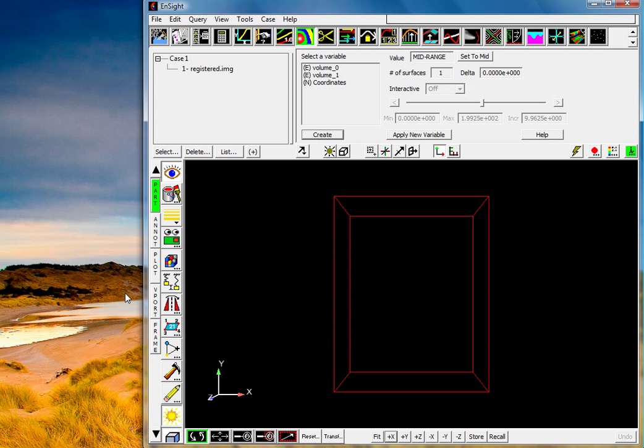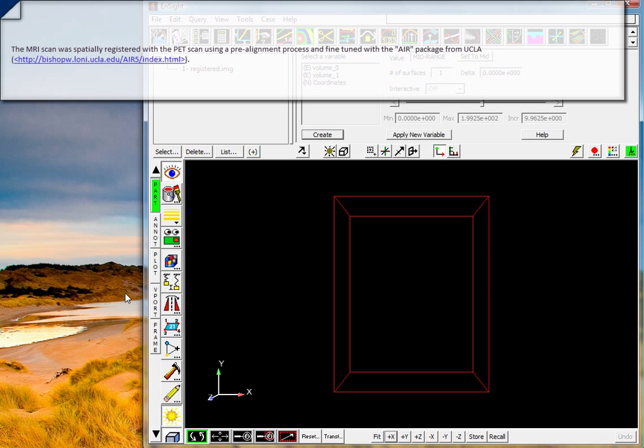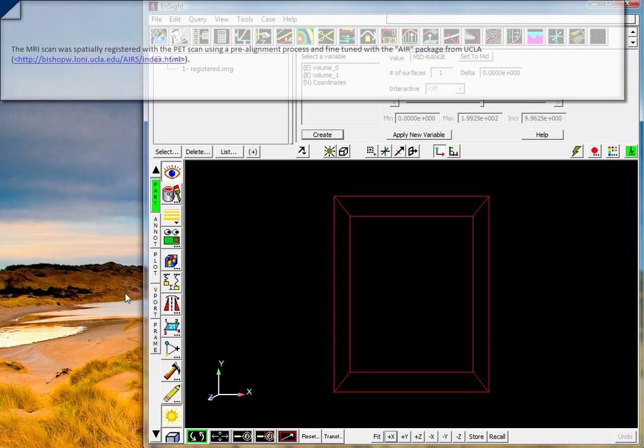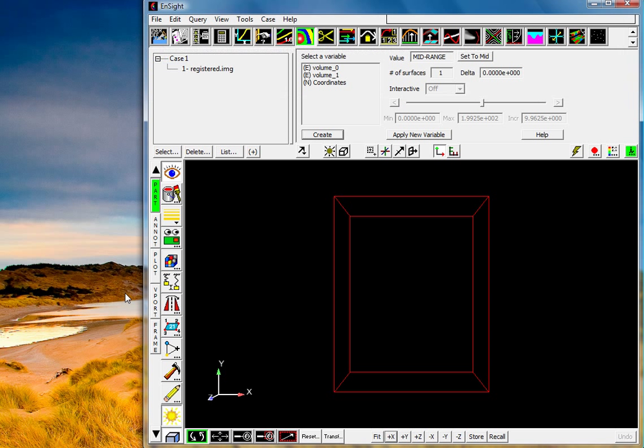In this dataset we have two different sets of information. We have an MRI scan that was spatially registered with a PET scan. We offline pre-aligned this process and fine tuned it with the air package from UCLA. So this dataset has both structural information in the form of MRI and functional information in the form of PET.